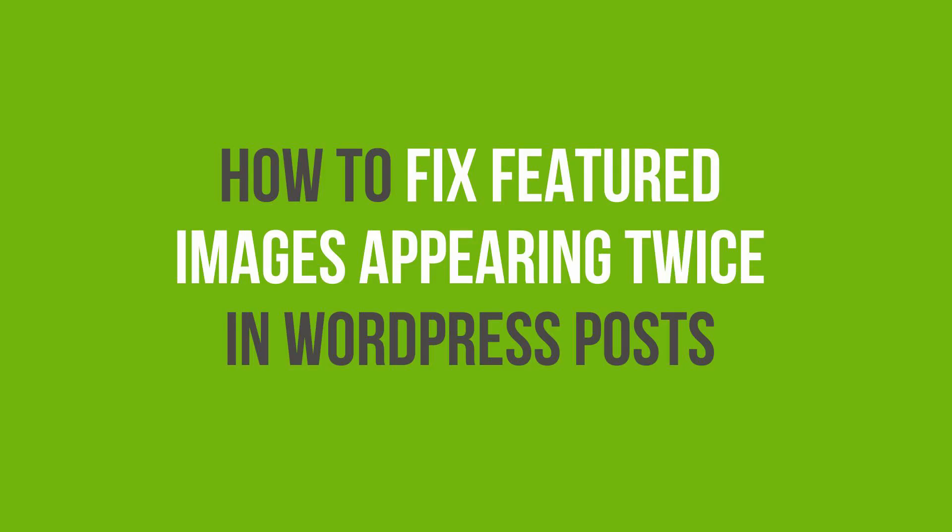In this video, you'll learn how to fix featured images appearing twice in WordPress posts.